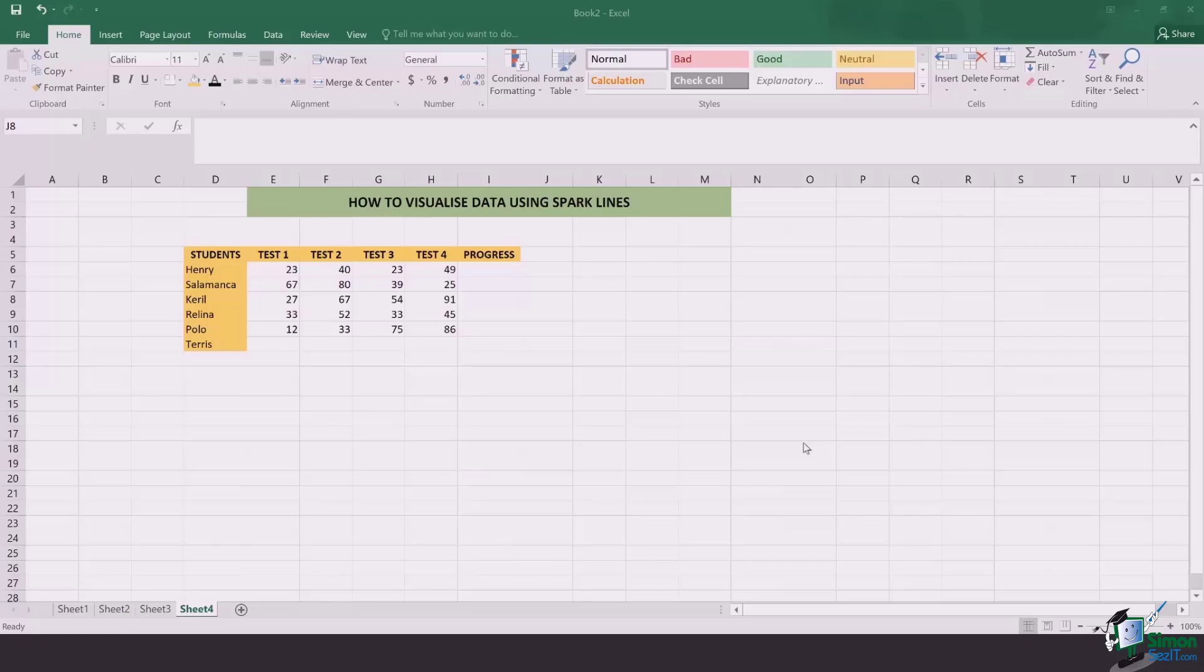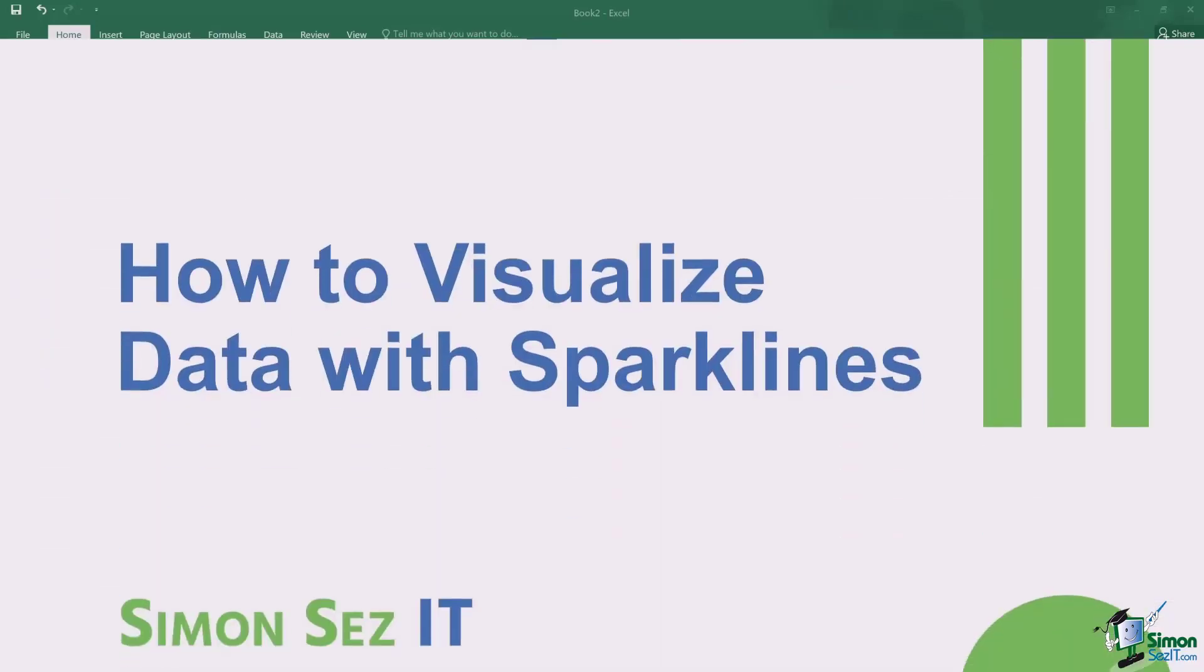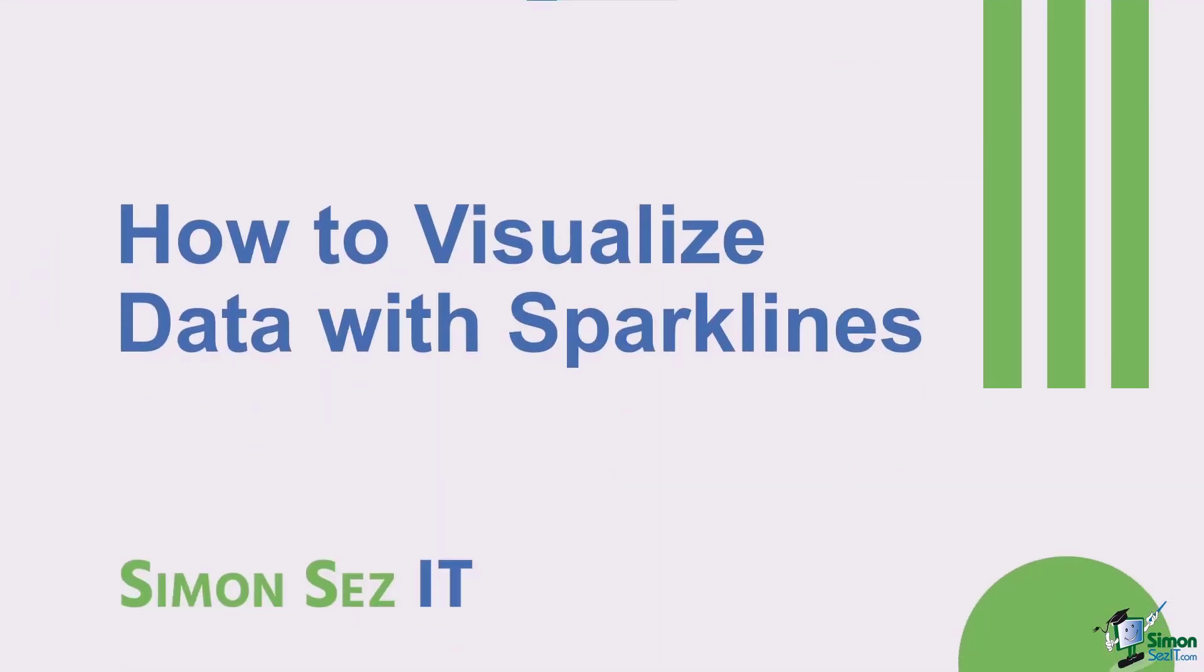Hi there everyone, and welcome back to another lesson. In this video, we're going to learn how to visualize data using Sparklines.